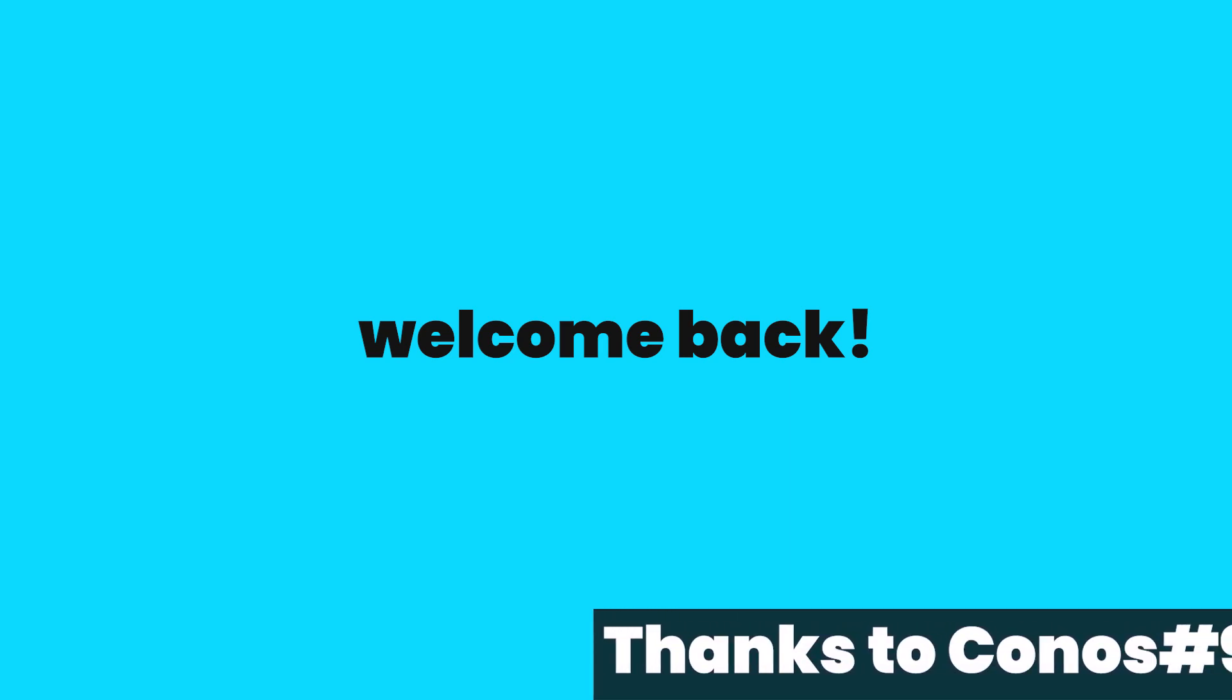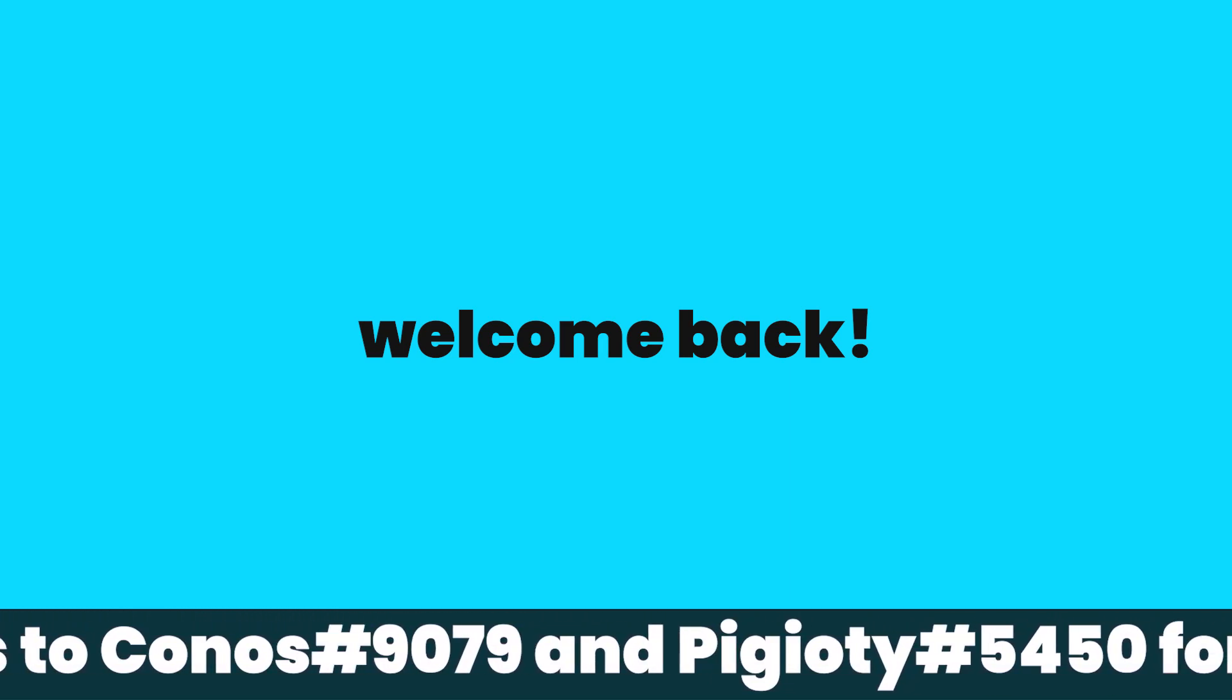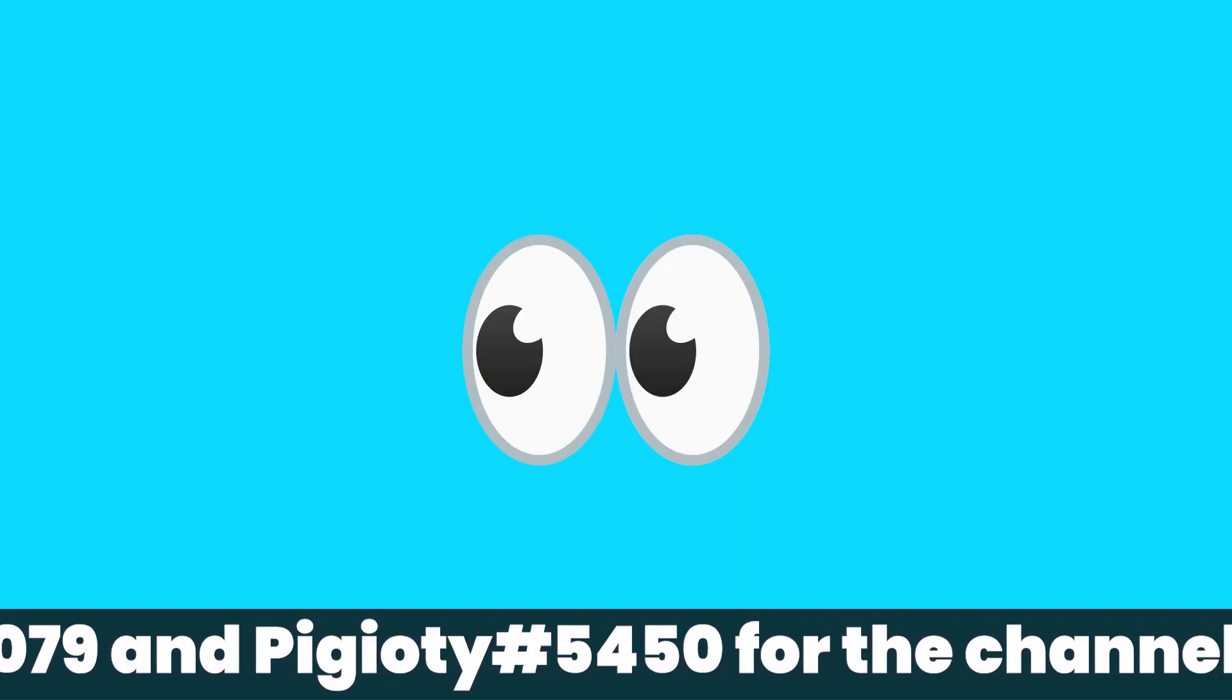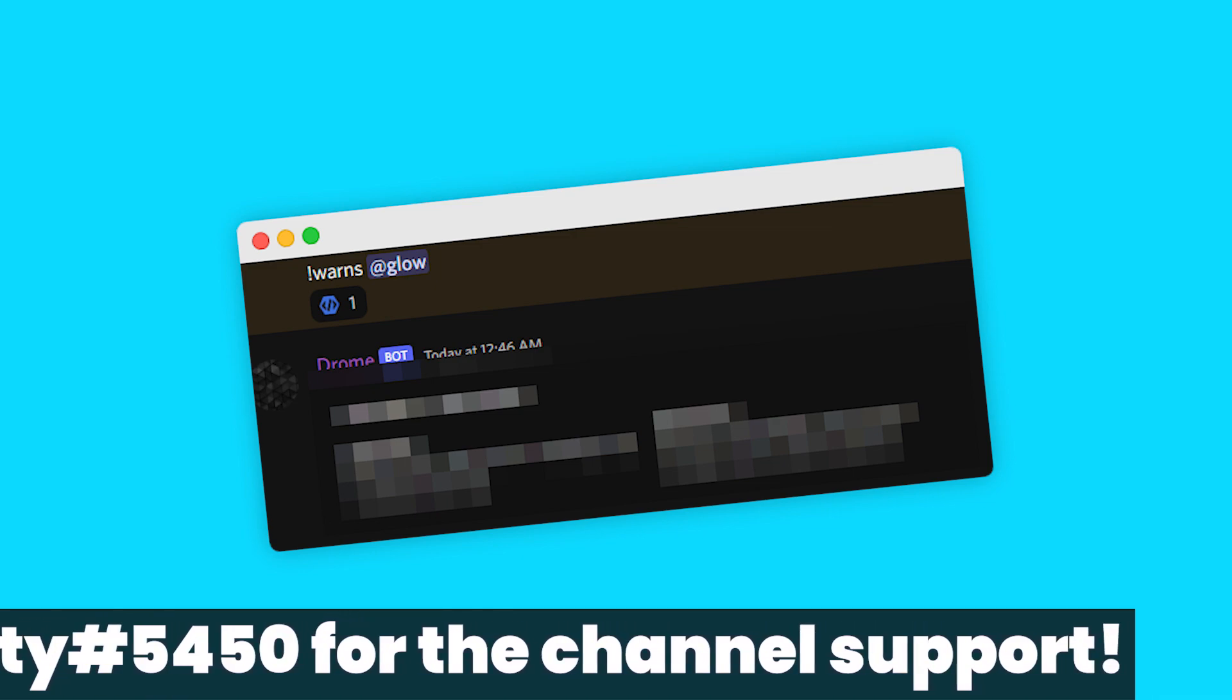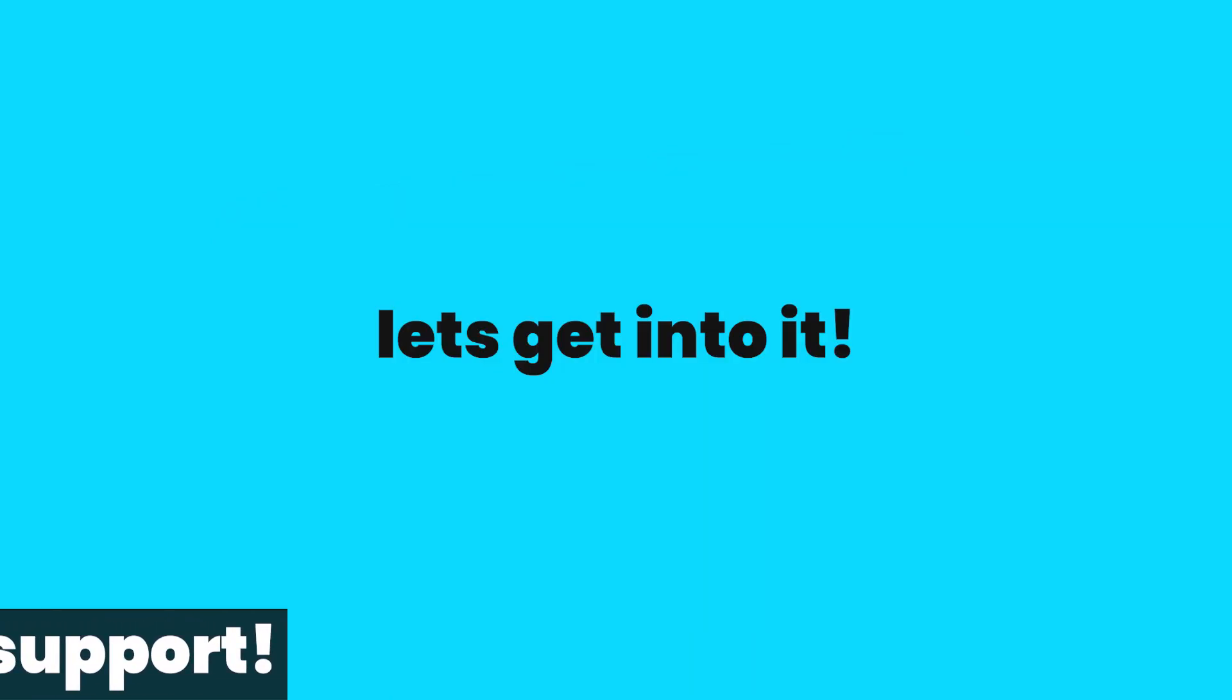Welcome to the final episode in our warn series. Today we'll be making our viewing warns command, so without further ado, let's get straight into it.